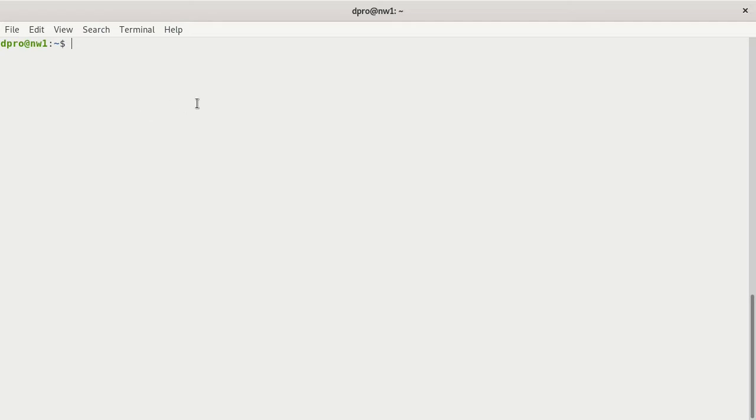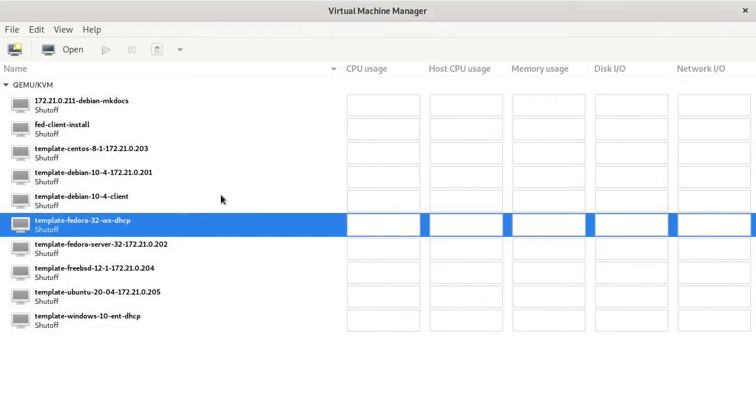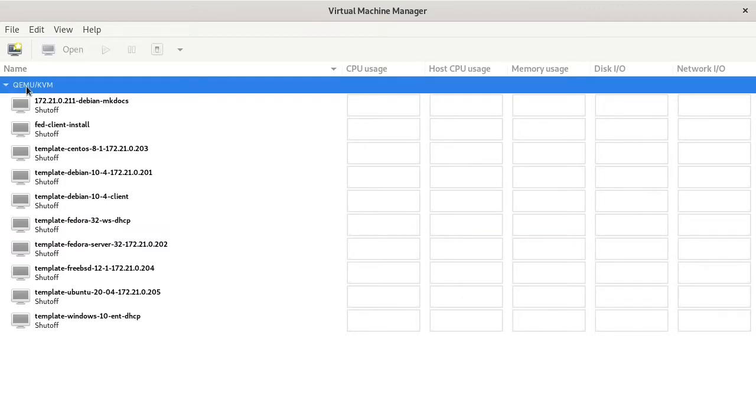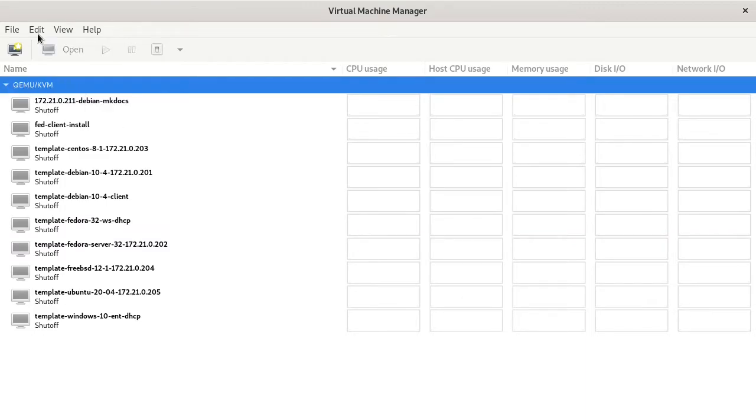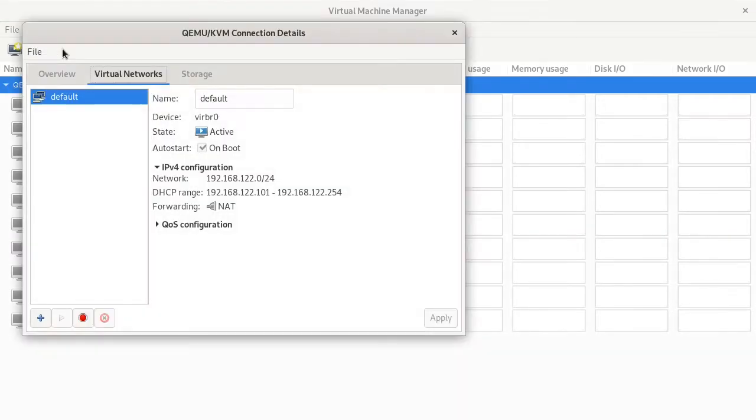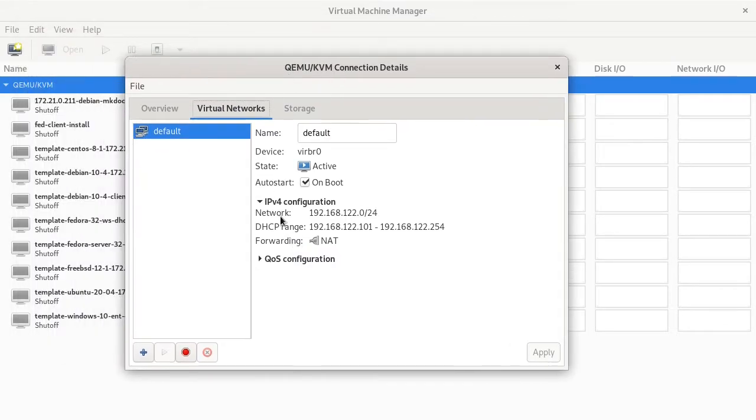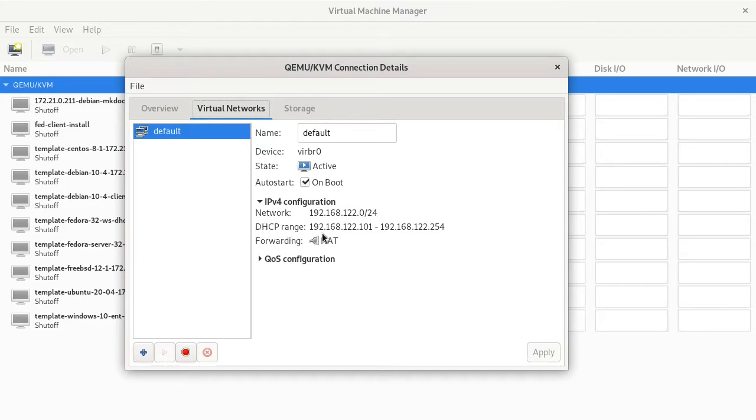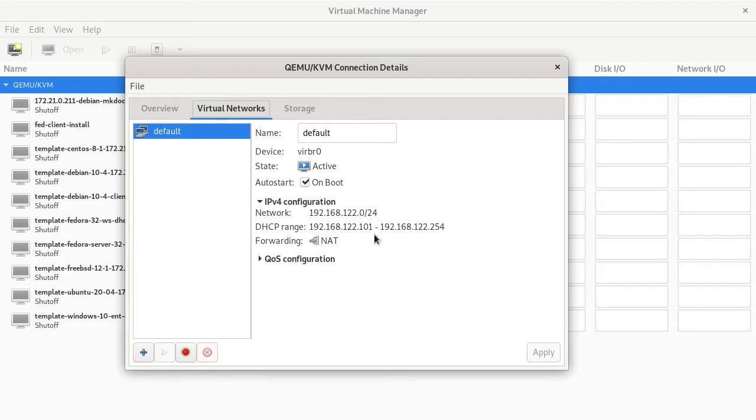If we go to KVM here, this is the virtual machine manager, the GUI portion for KVM. If we go to Edit and Connection Details and go to Virtual Networks, you'll see my IP version 4 configuration, 192.168.122.0, and you'll see the DHCP range. I've actually modified this. By default, it does it between .2 to .254. I modified that so I'd have some free IP address space during my labs.